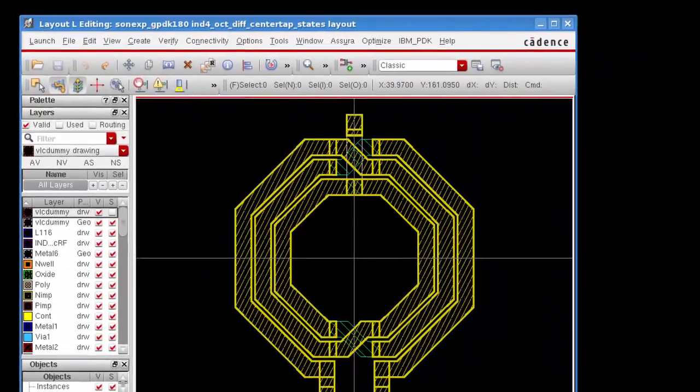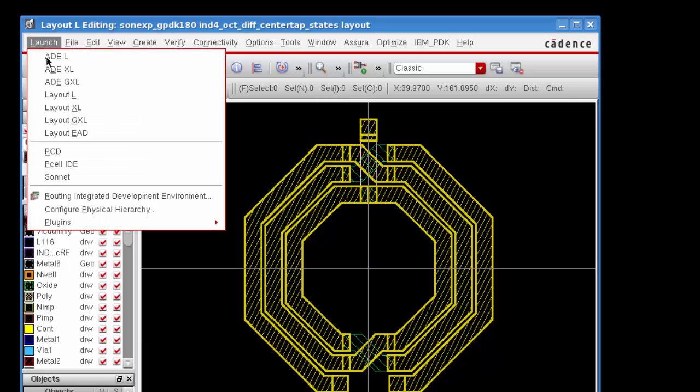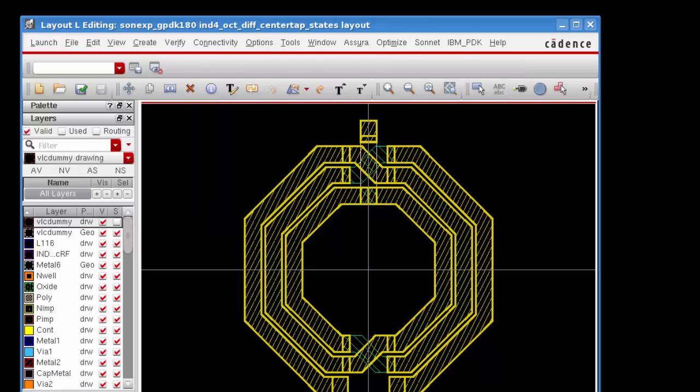So the first thing I need to do is to load the Sonnet menu in the layout window. Select Launch Sonnet from the main menu, which loads the Sonnet menu.